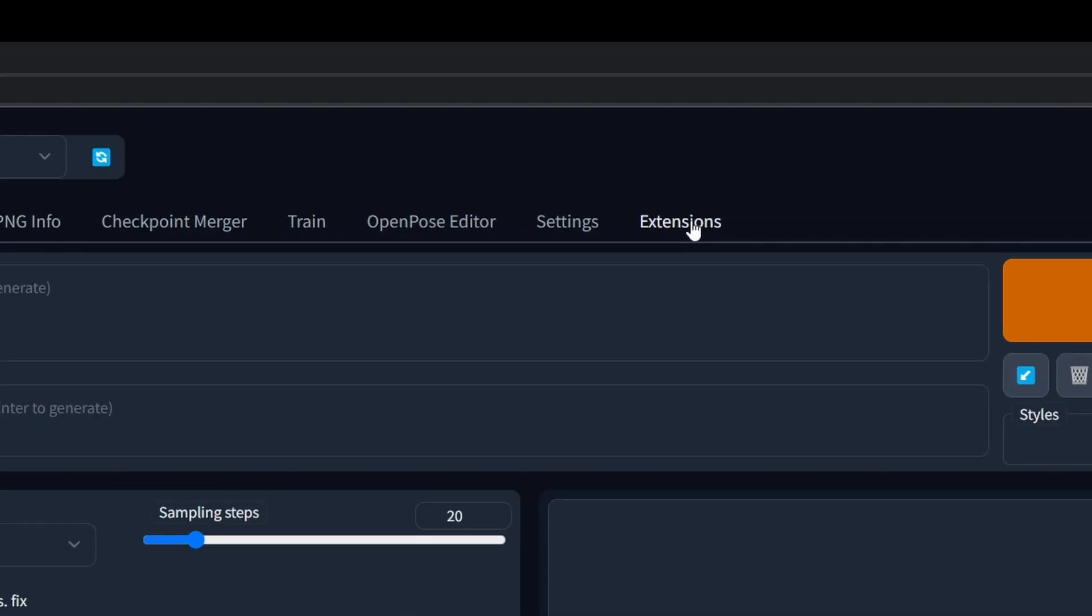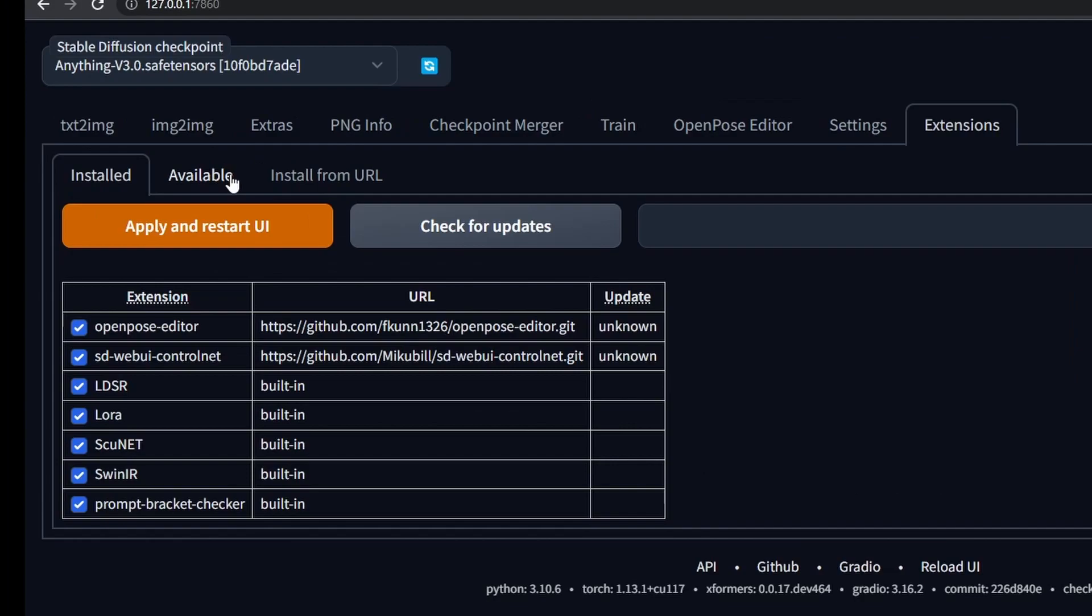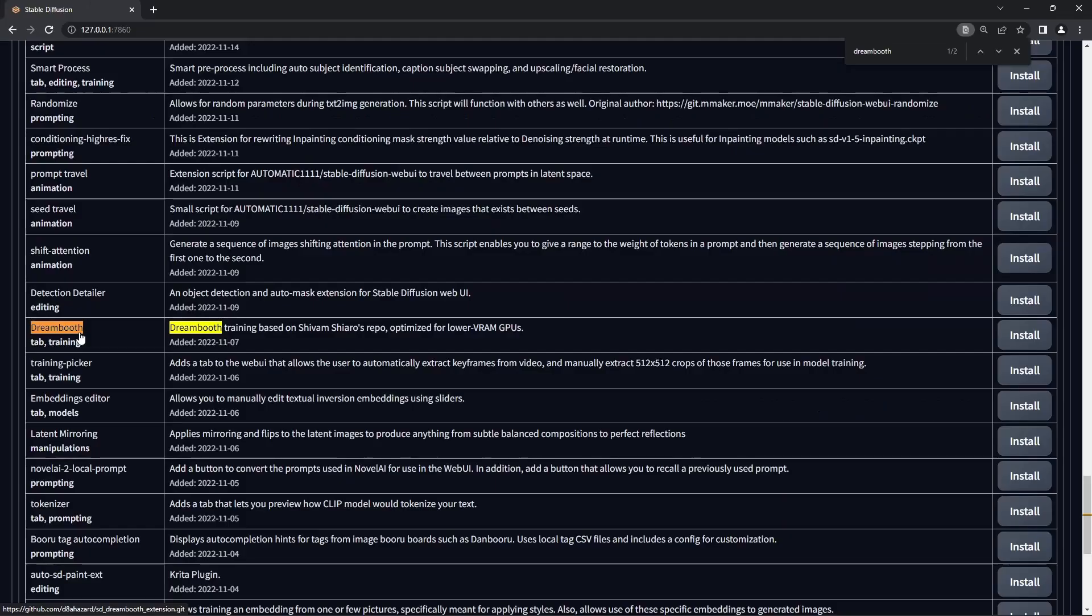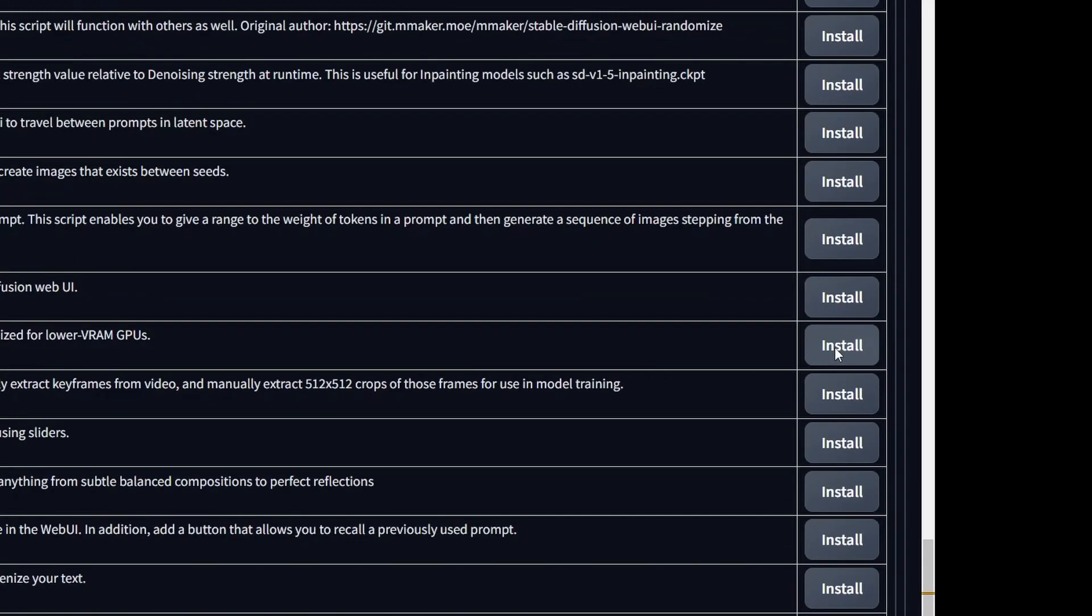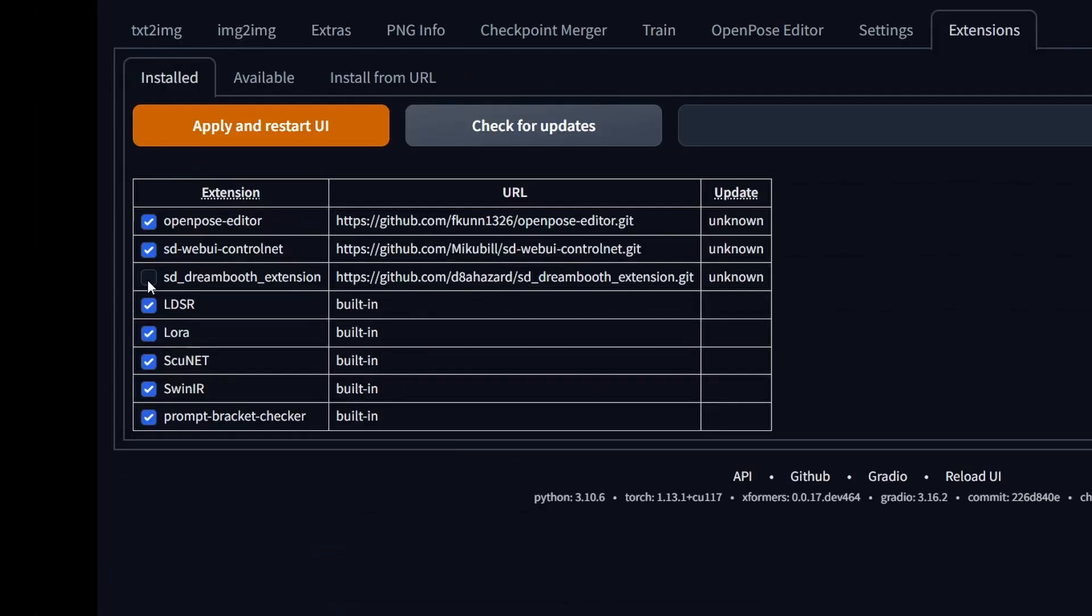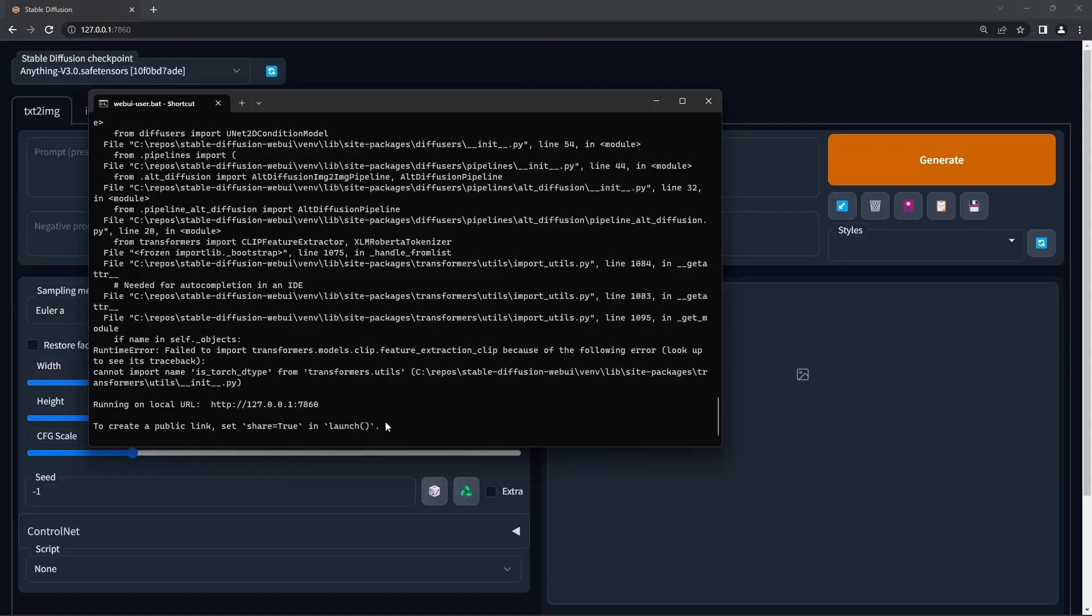First go to extensions, available tab, load the extensions, search for Dreambooth, hit install, go to the installed tab, select the new extension, hit apply, make sure you restart Automatic 1111.